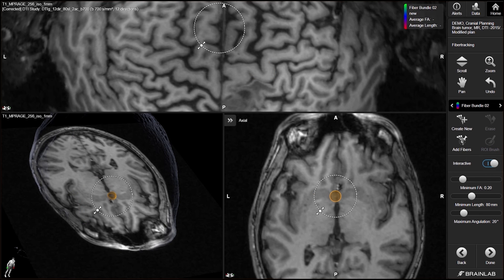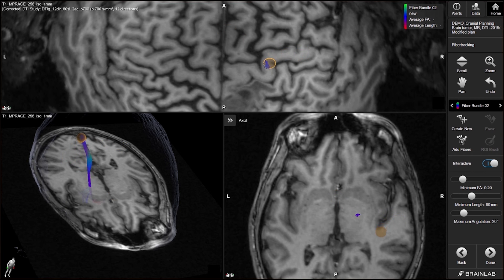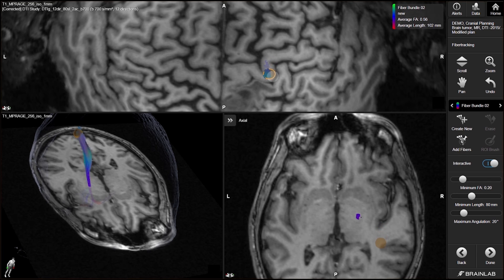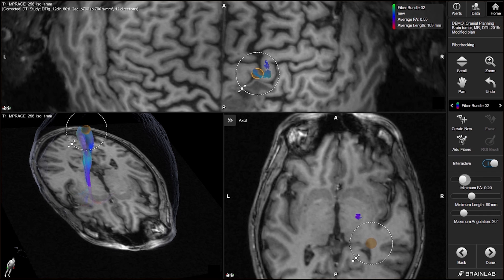Dynamic Live Tracking in 2D, 3D and Brain Projection View is another unique option for quick, interactive fiber visualization. Changes due to adjustment of one of the tracking parameters are also instantaneously displayed.